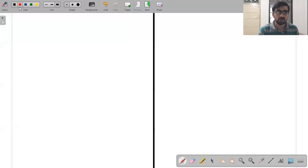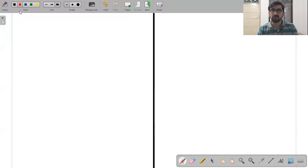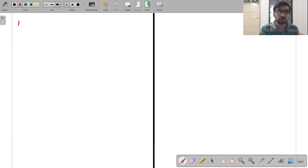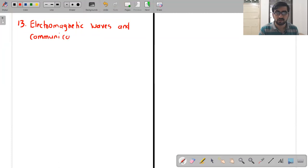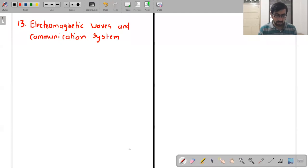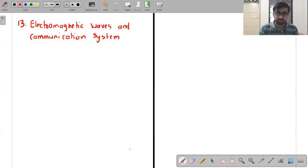Let's start with the new chapter — this is the last chapter for us, the 14th chapter. This chapter is basically electromagnetic waves and communication systems. In this chapter, we will be learning what electromagnetic waves are, then we will see the characteristics of electromagnetic waves, their speed.